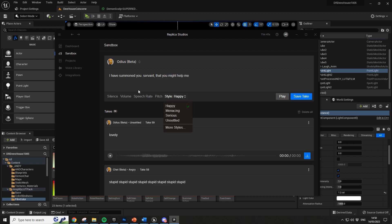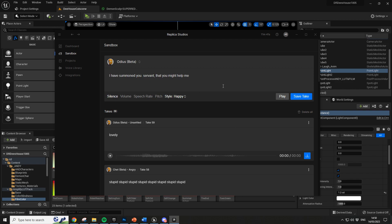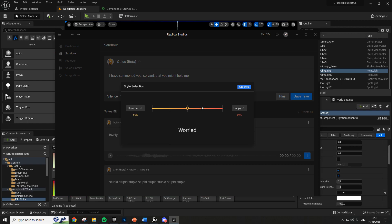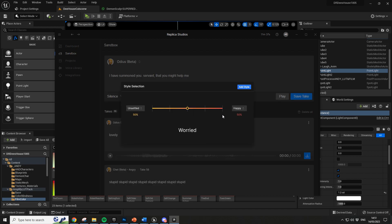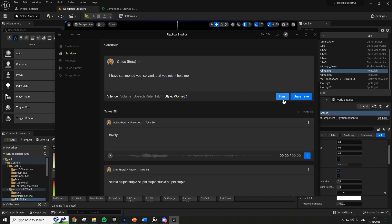In sandbox mode you can't adjust the voices much. Let's try 'happy' style: 'I have summoned you servant that you might help me.' That sounds like a posh English thespian overacting, which works in some cases. Going to 'unsettled' and then 'worried' at 50% — let's try that.